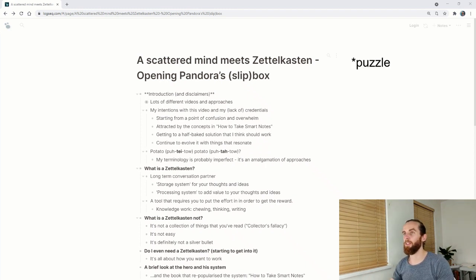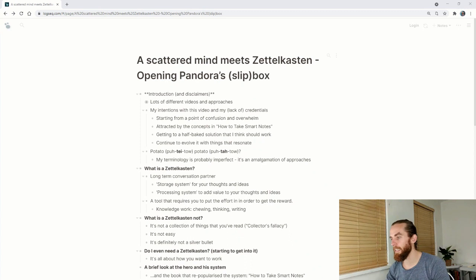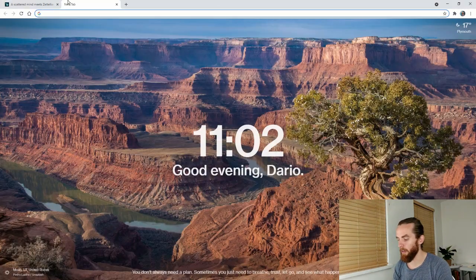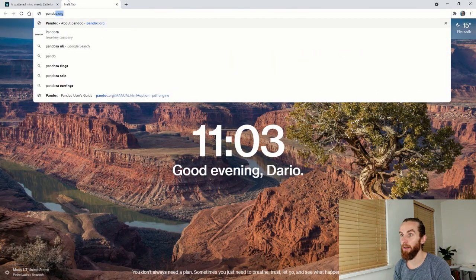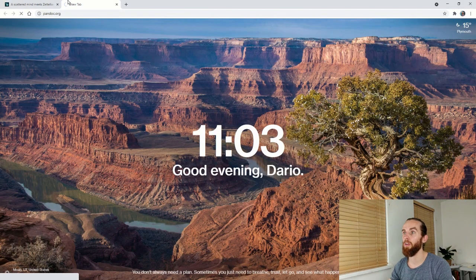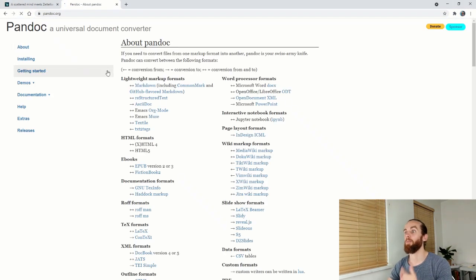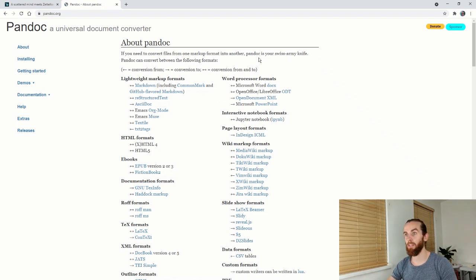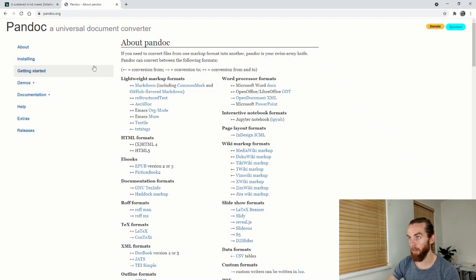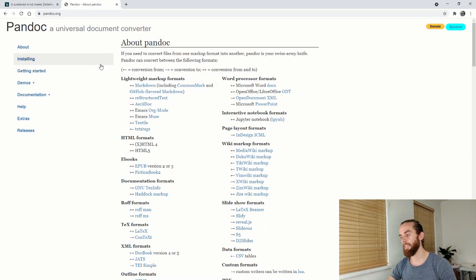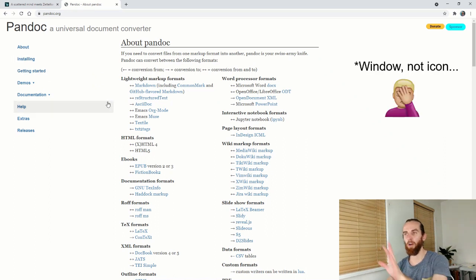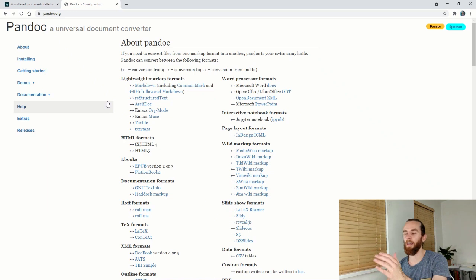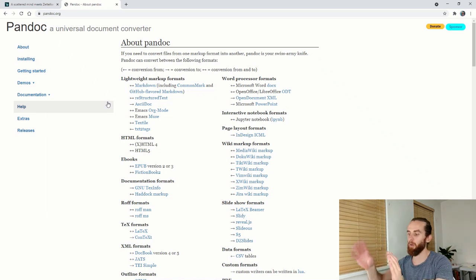Part of the piece that you will need is Pandoc. So if I go here to Pandoc.org, it's this universal document converter. You can just download Pandoc.org and it doesn't actually open like an icon on your computer or whatever. It's just a program that's working from your terminal.